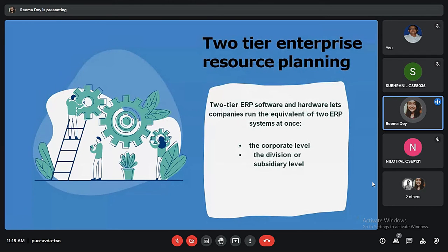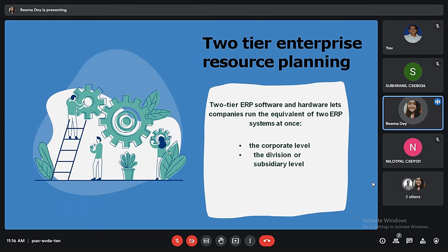Next is what is two-tier enterprise resource planning. As a company expands, whether organically or through mergers and acquisitions, the benefits of a unified view into financial systems don't diminish. Two-tier ERP is an approach to enterprise resource planning technology that uses two systems to address the needs of large businesses with multiple locations or subsidiaries. Under this strategy, headquarters will use a tier-one ERP that's highly customized and has the functionality to run a large global company, while subsidiaries use a less resource-intensive tier-two ERP. The two ERP systems are integrated so information automatically flows from tier two to tier one, allowing for master data management and a single source of accurate data for the entire enterprise.